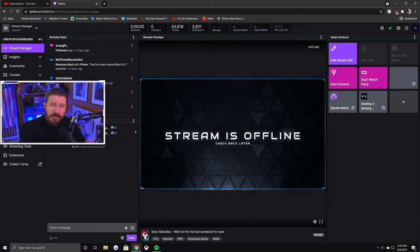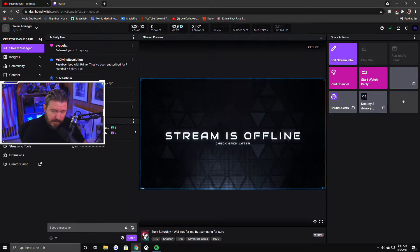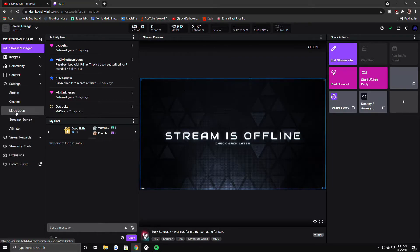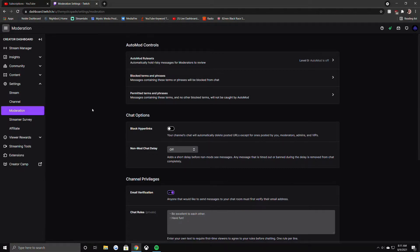Okay, so this is going to be your chat — your Twitch dashboard — this is your main view. On the left side of your dashboard you'll have tabs that you can click into. We're going to go to Settings and then Moderation.